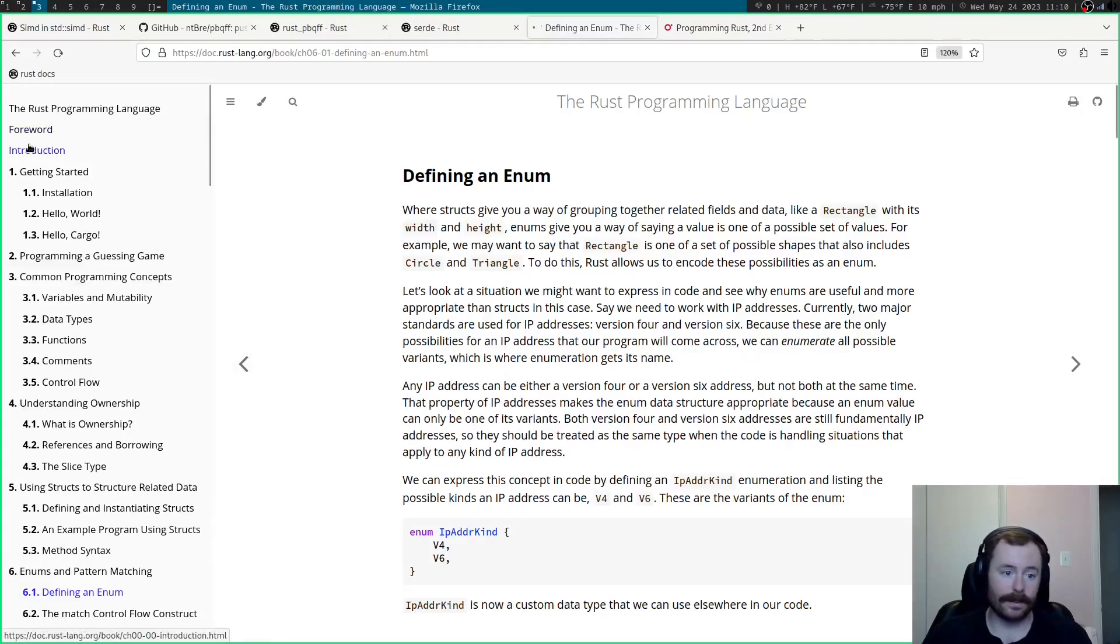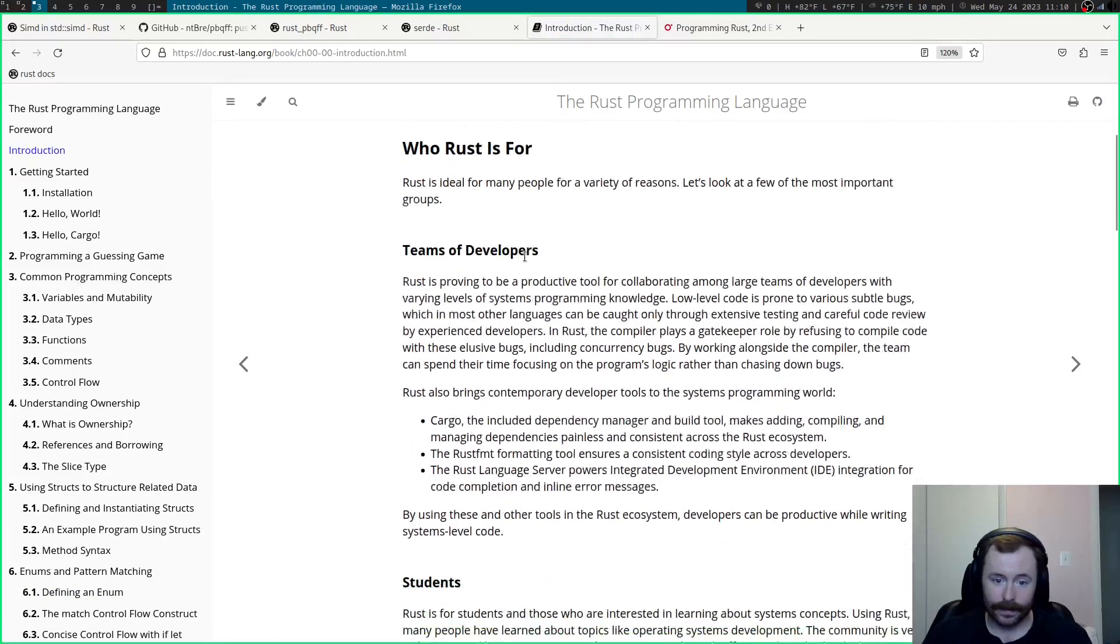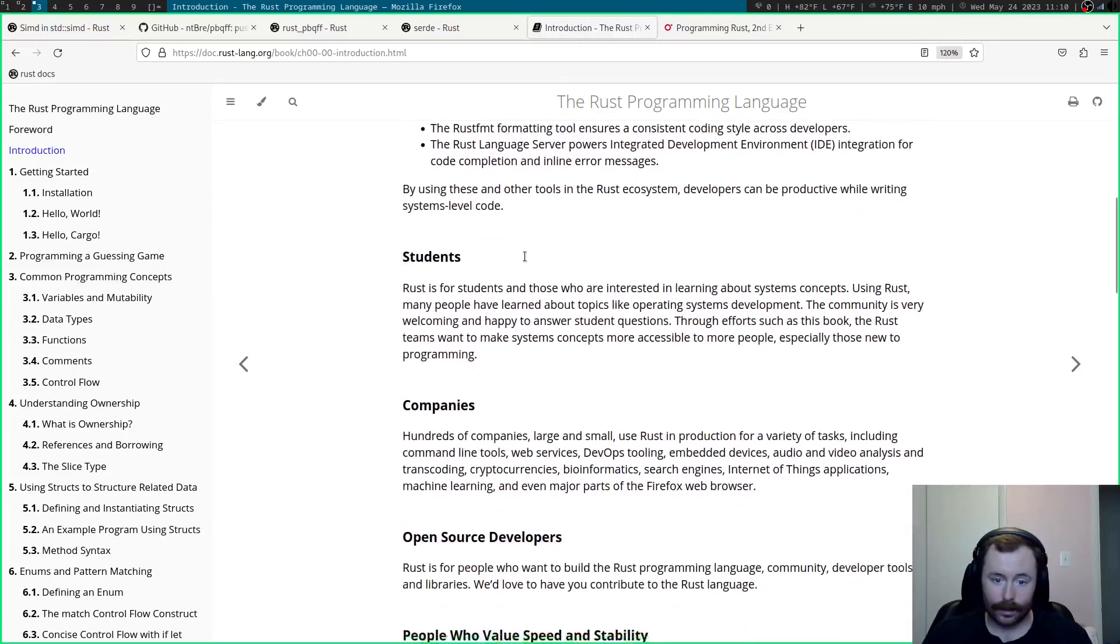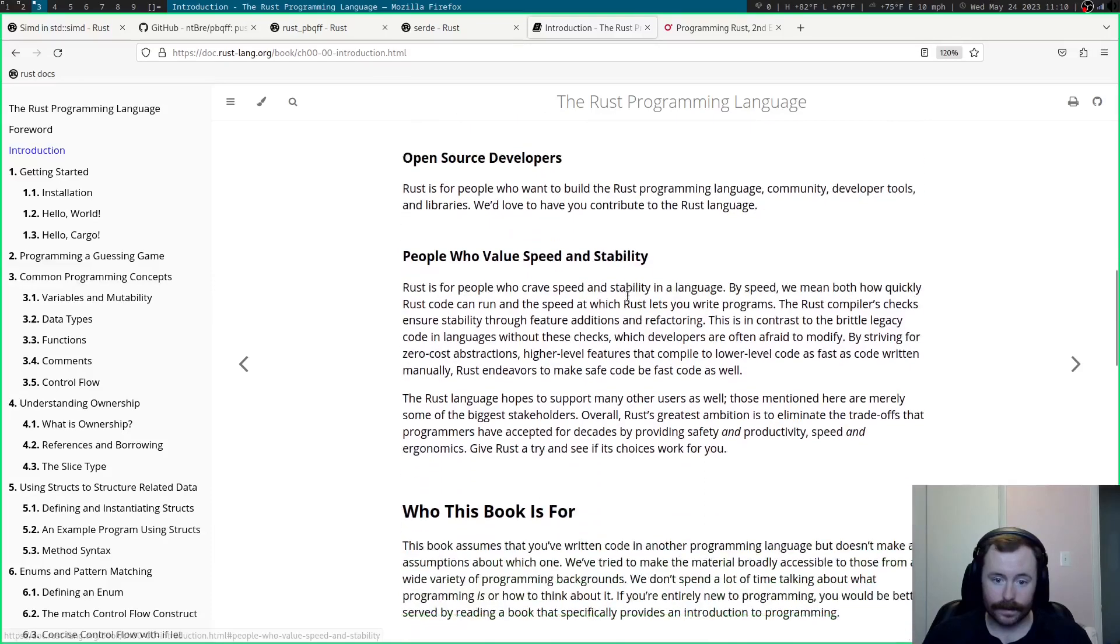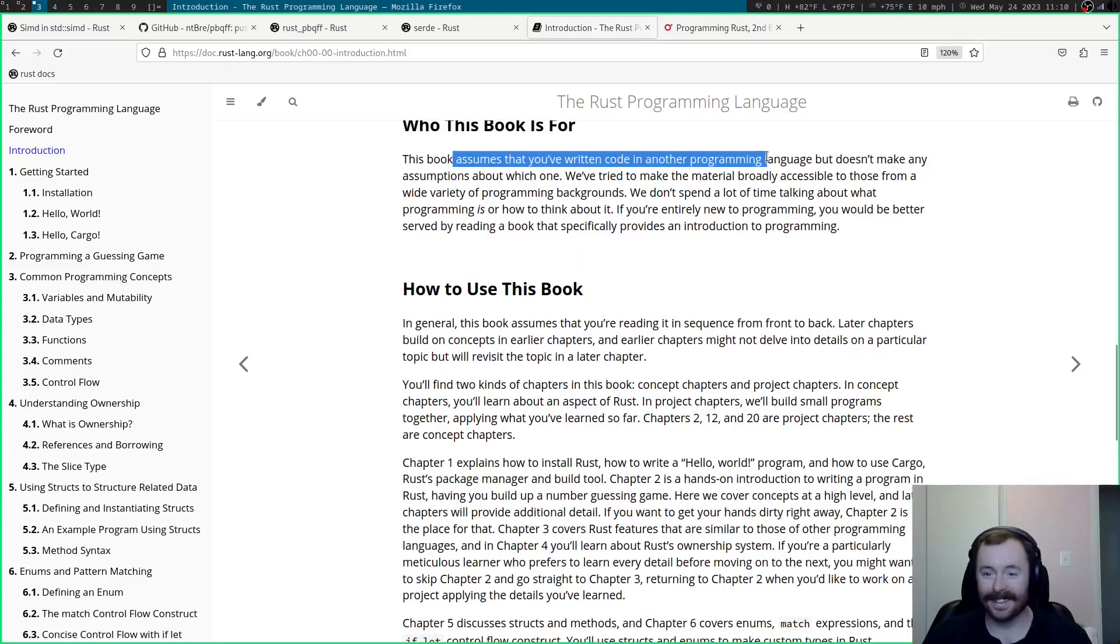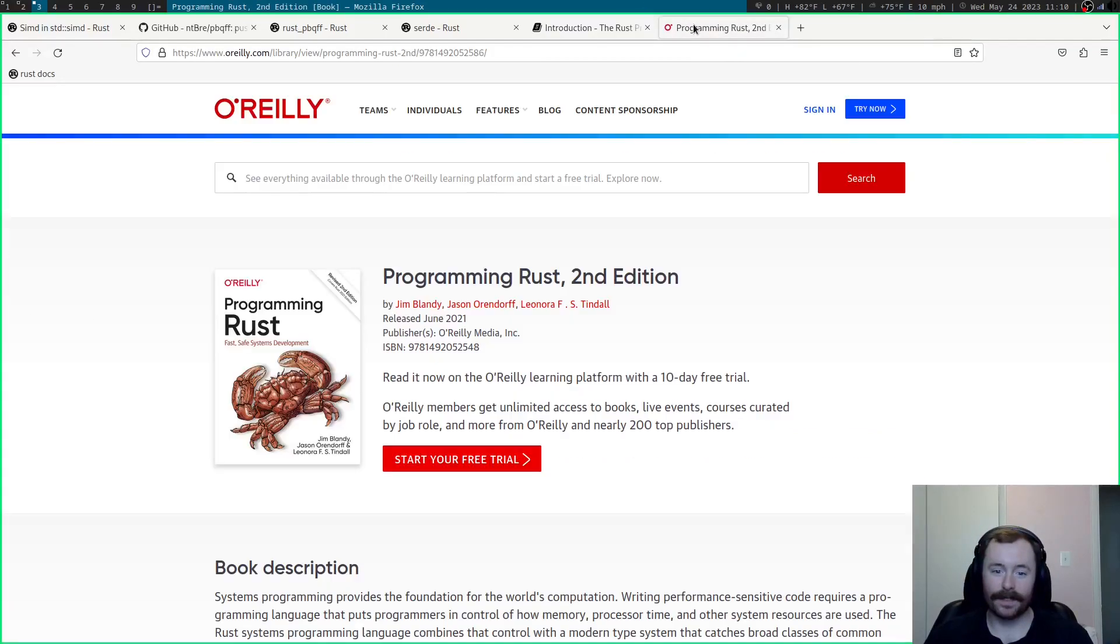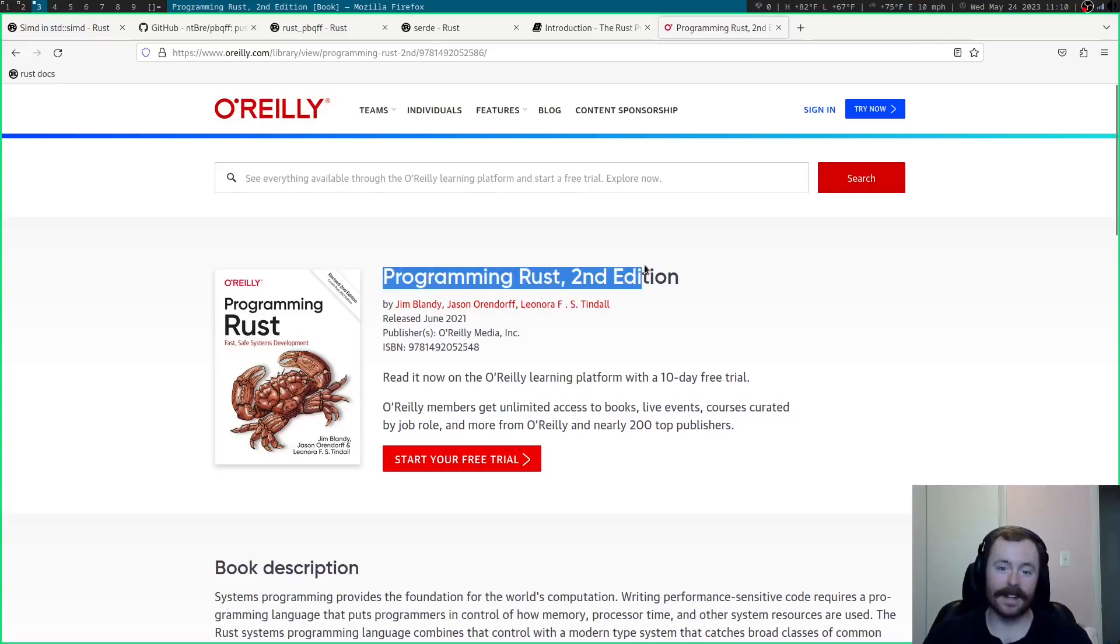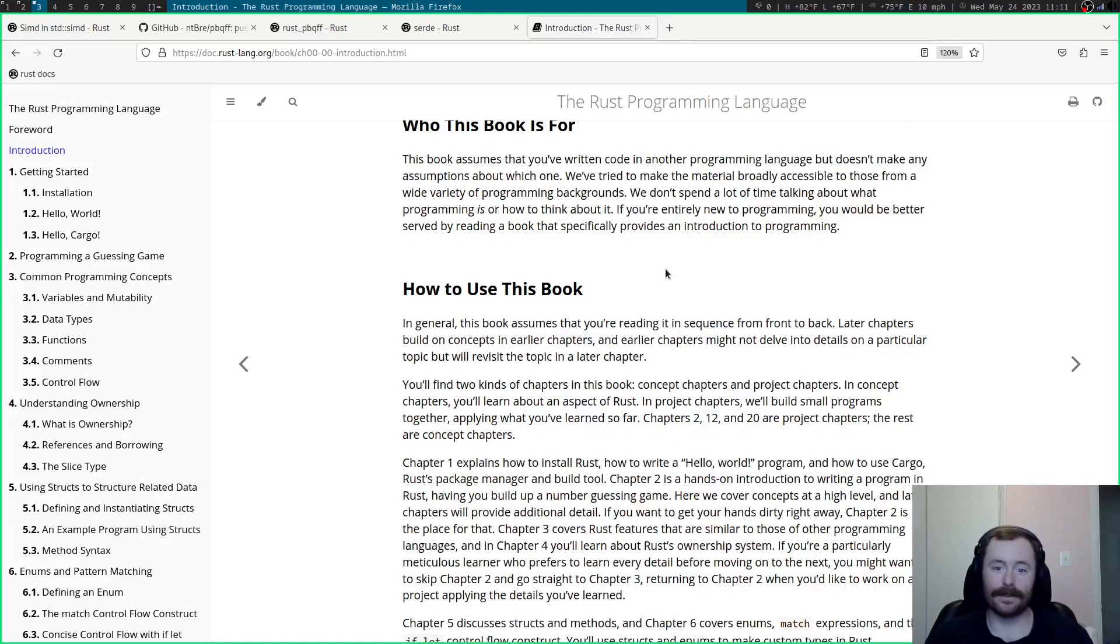I think the Rust book maybe is more approachable. I mean, let's see. Who do they say this is for? Who this book is for? This book assumes you've written code in another language. Oh, goodness. Okay. Maybe not. But I have seen this listed as like an intermediate book. So, probably don't go for that as your first book.